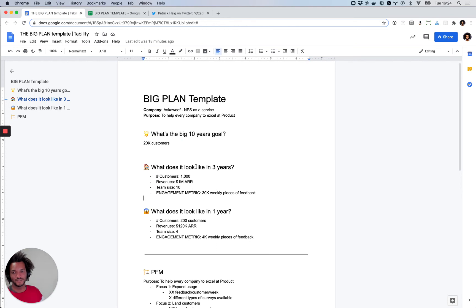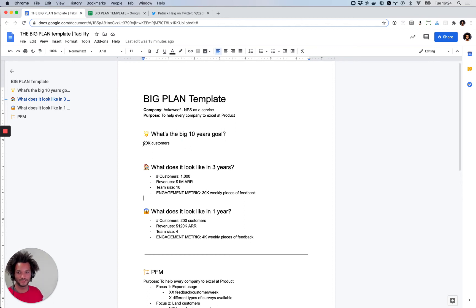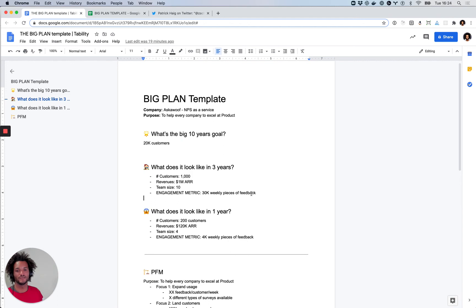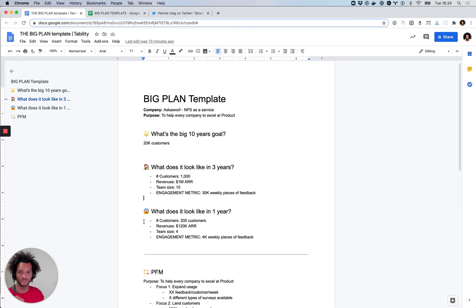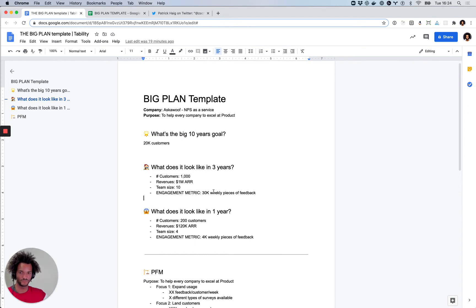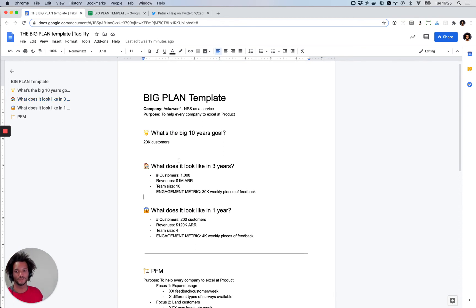And here, an interesting question is like, why do we not put this engagement metric in the 10 years goal? And for me, it's because really, if you want to get to 20,000 customers, it's not sure that pieces of feedback is going to be enough to get there. Maybe they'll need all the things that are going to help companies to excel at product. And so maybe they'll need other tools that will have different engagement metrics. And it's important to not lock your thinking, to restrict your thinking too early by putting something in the 10 years goal, which is an engagement metric, which is going to restrict your thinking to what you are today. So today their NPS tool makes sense for them to think about how this NPS tool needs to grow in the next three years. But it doesn't make sense to keep that thinking going further than that.